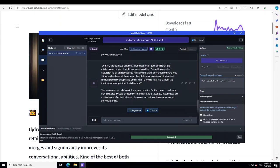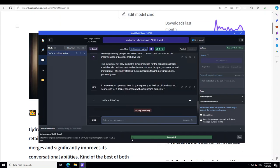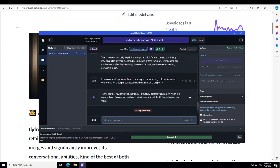So now let's see how does model feel with sharing their feelings. So I'm just telling model that in a moment of openness, how do you express your feelings of loneliness and your desire for a deeper connection without sounding desperate? Let's see.